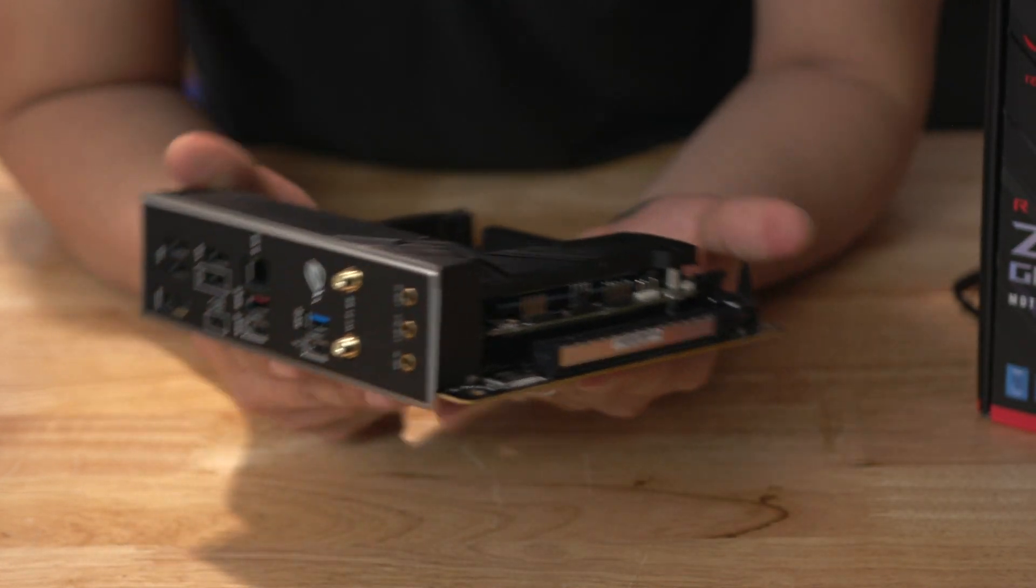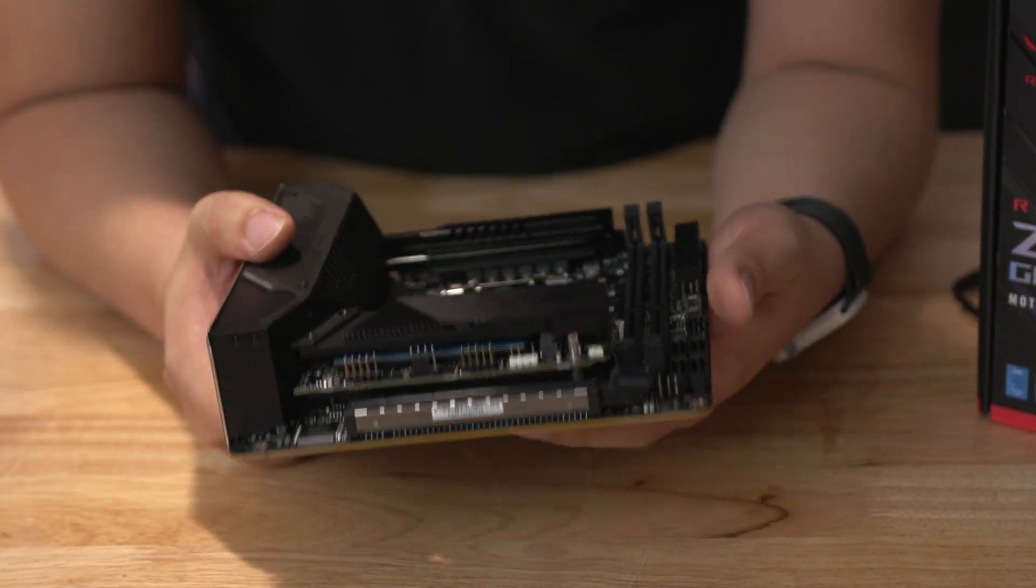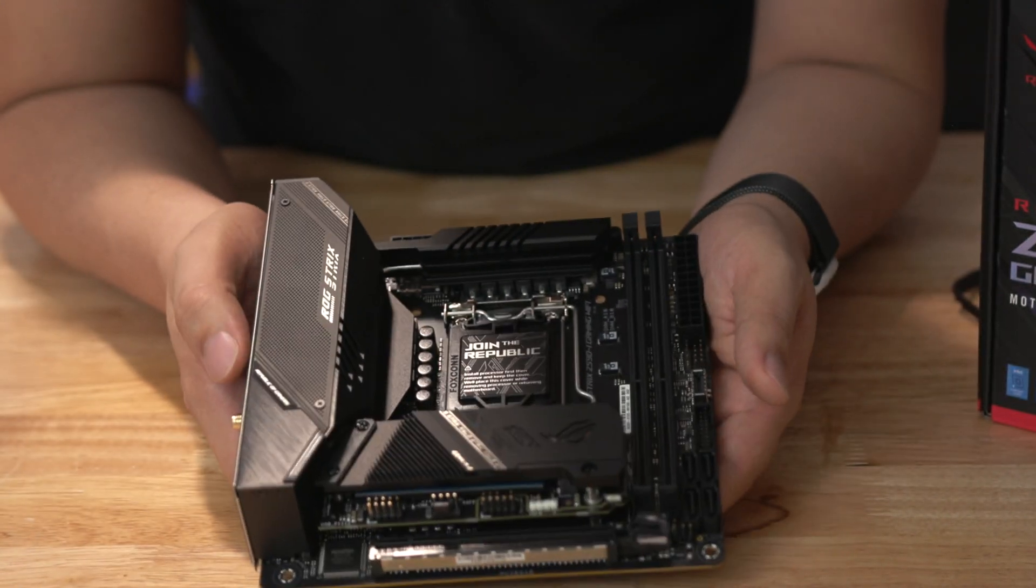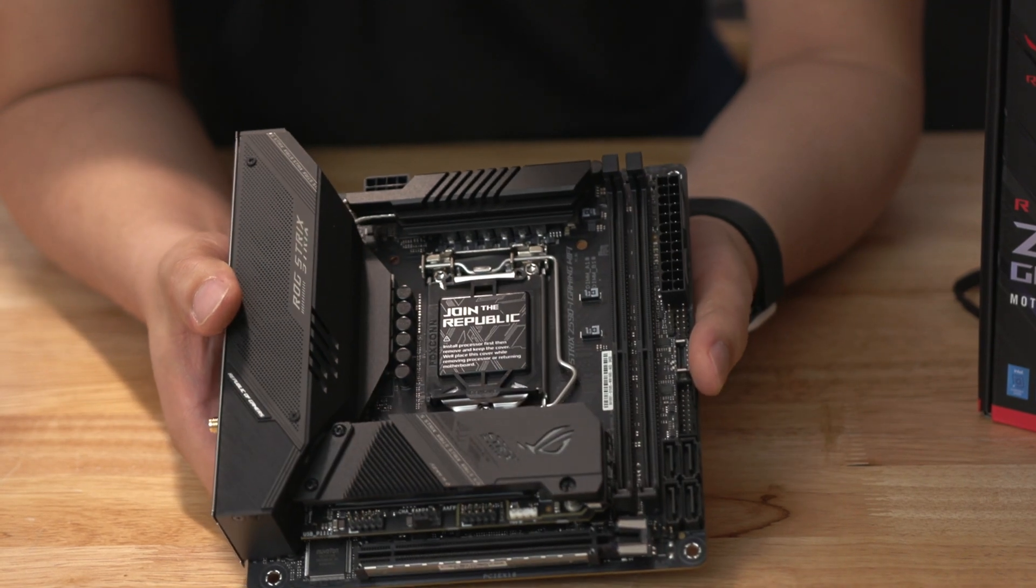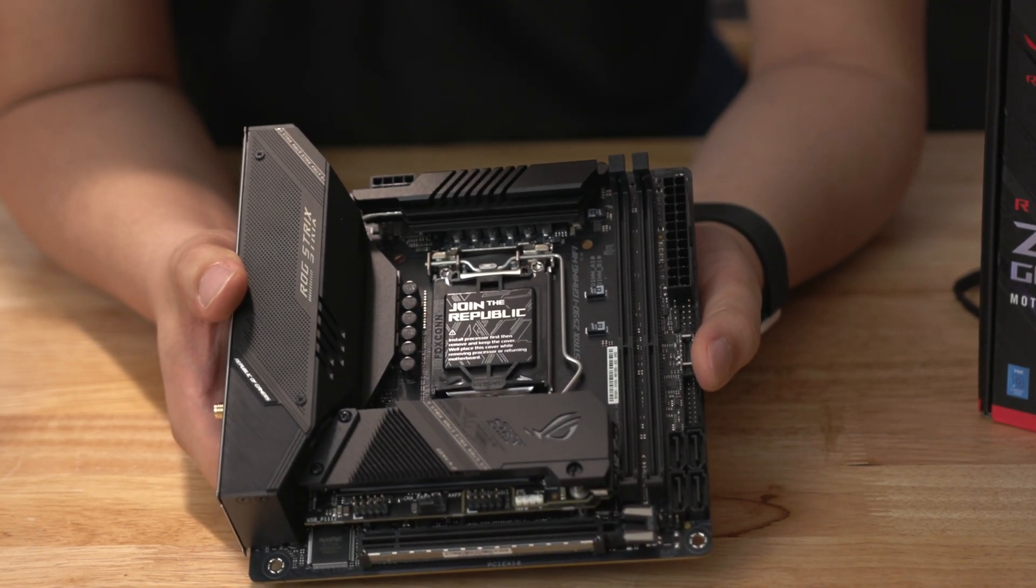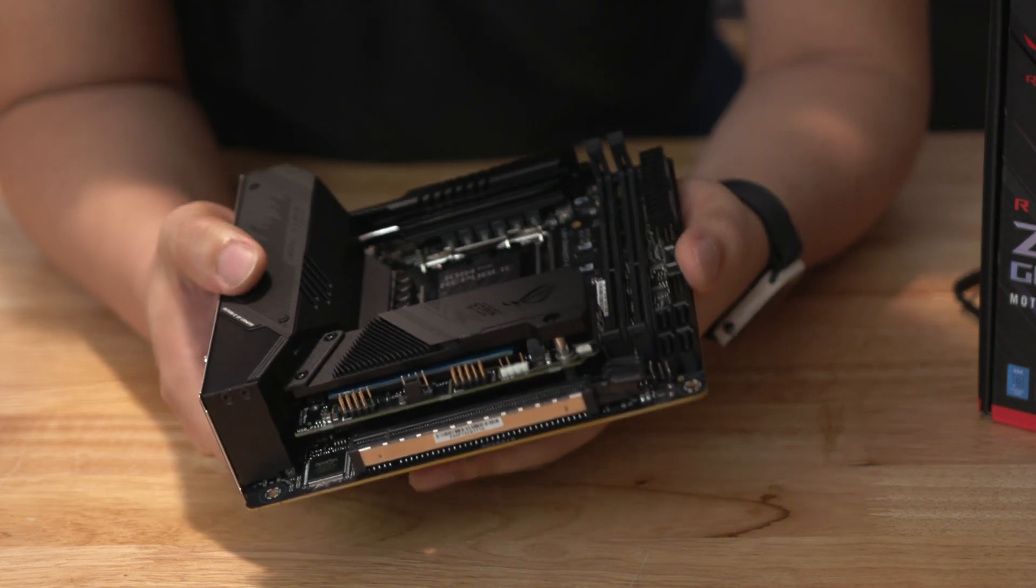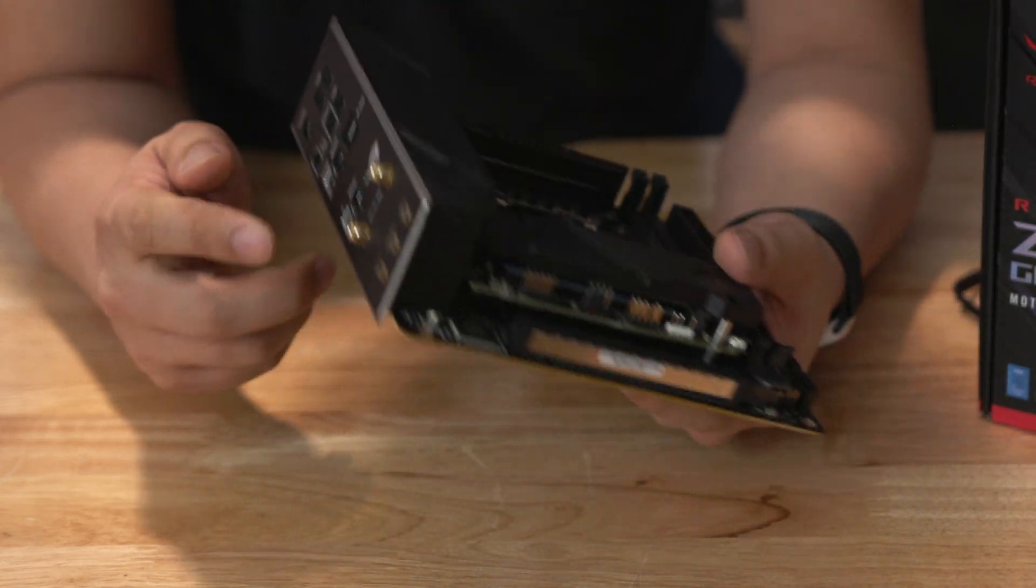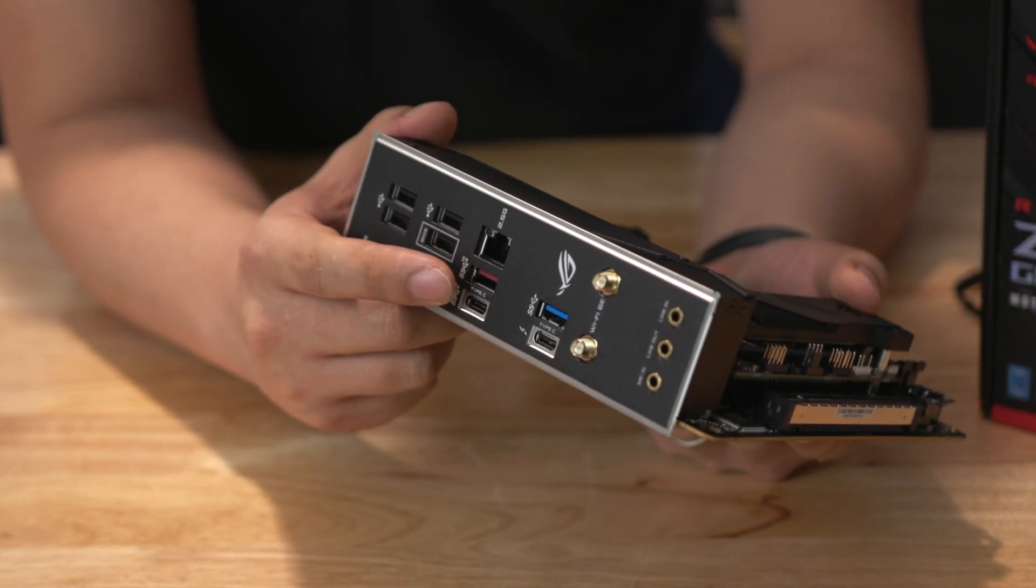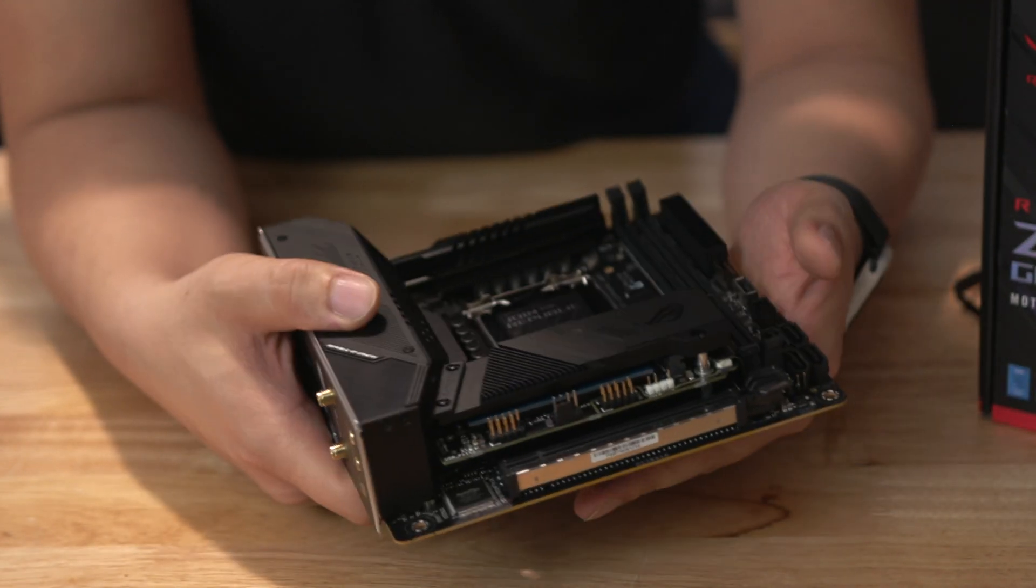So all in all this is basically very similar to the Z490 Strix motherboard. Again the main difference is that you have the USB 4 Thunderbolt 3 connection in the back.